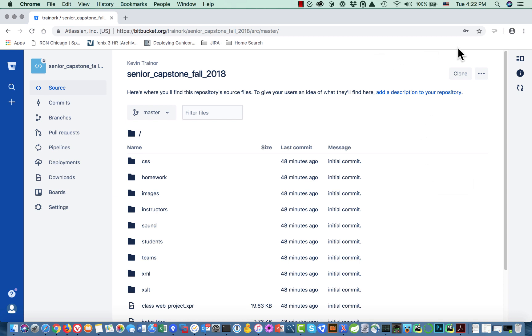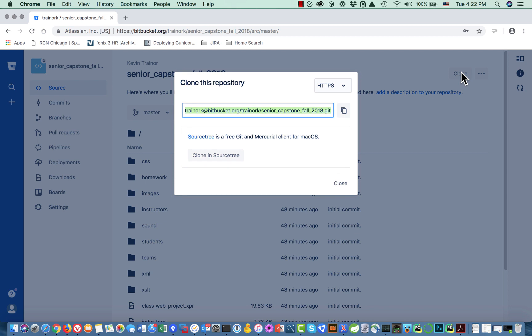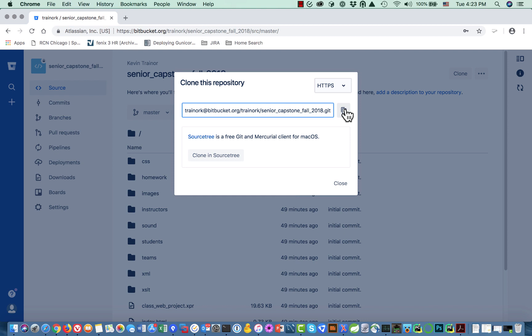I'm going to click on this repository and I come to the detail page for this repository. Right now with the current version of that web page, over here on the right it says clone. So I click on clone and this box holds the exact command that I'm going to use to clone the repository. There's a little button here to copy it to the clipboard.